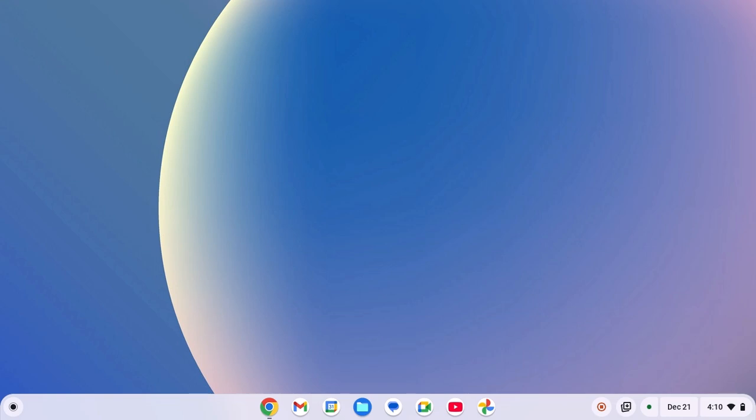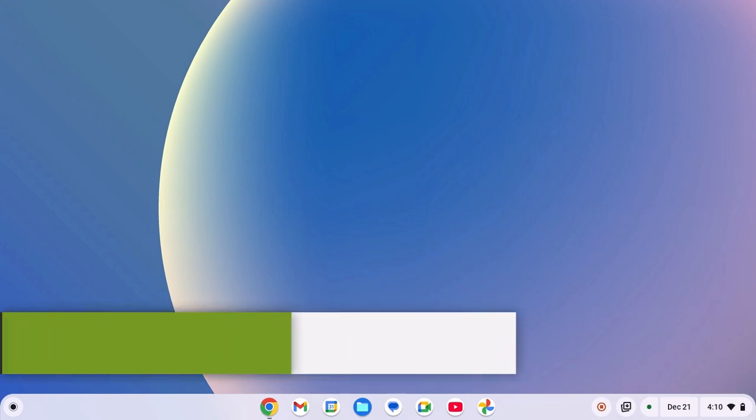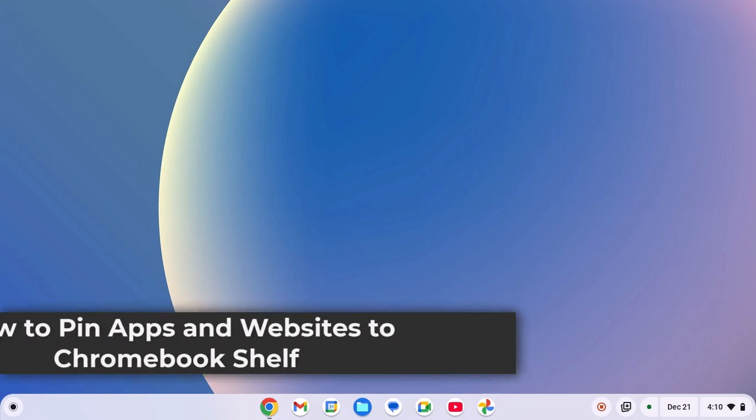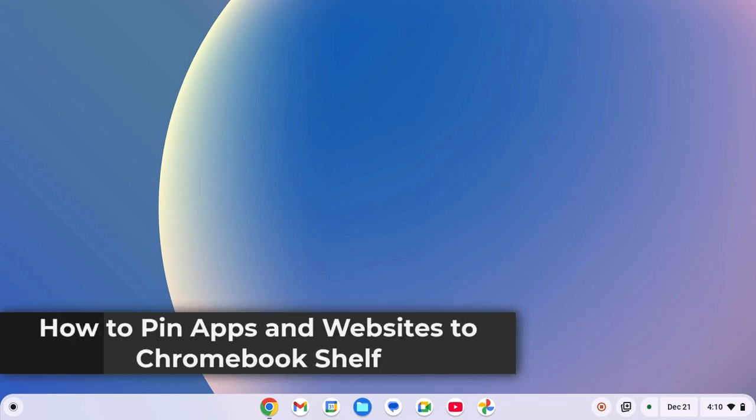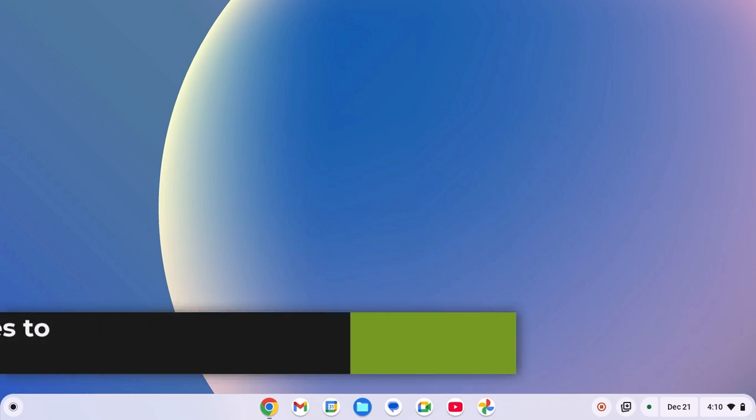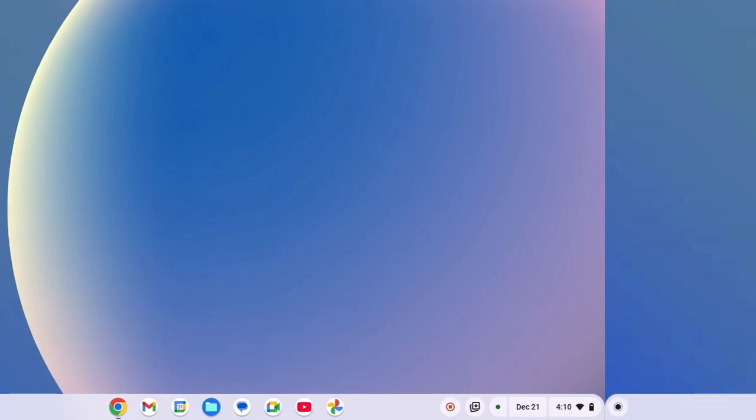Hello everyone, I'm back with another video. Here in this video, we'll discuss how to pin apps and websites to Chromebook shelf. So, with that being said, let's get started.